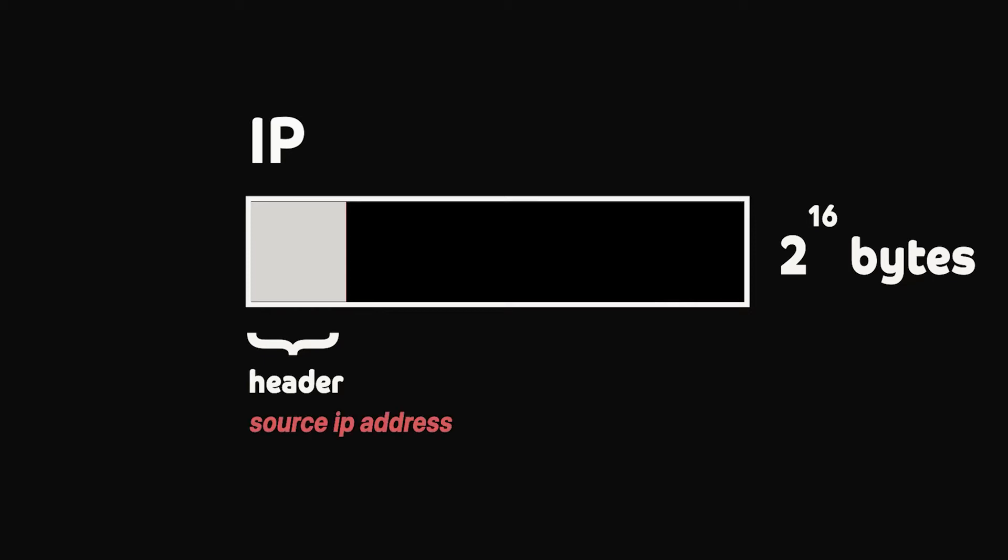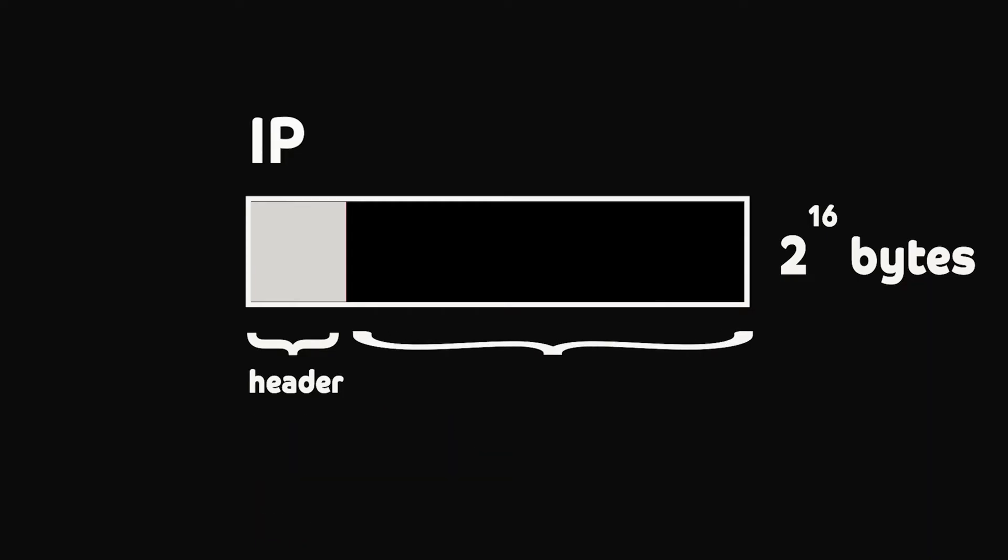IP header contains information about the packet, such as source IP address, destination IP address, and packet size. IP version could be IPv4, IPv6, and so on. The rest of the IP packet is data, where the information one machine is trying to send to another machine is stored.